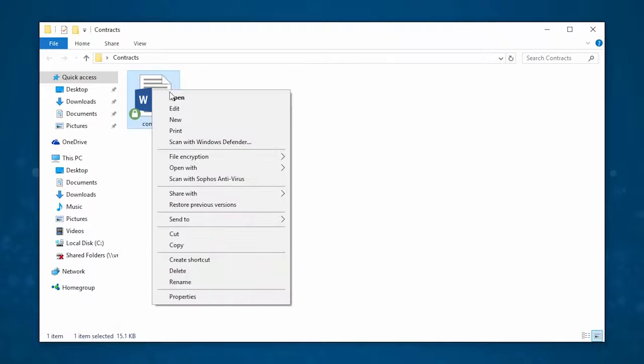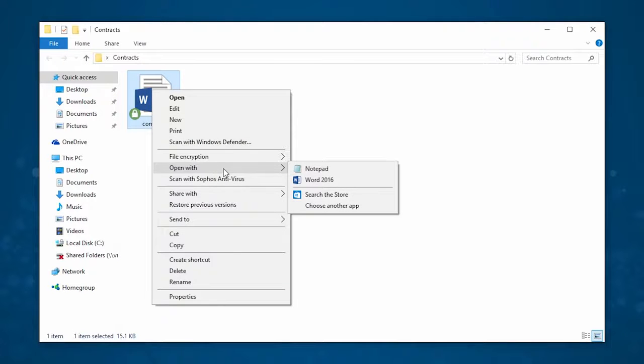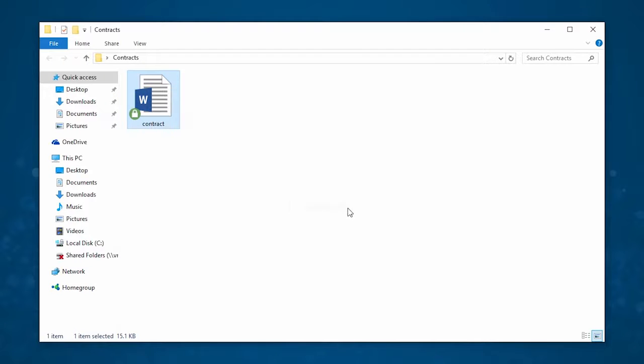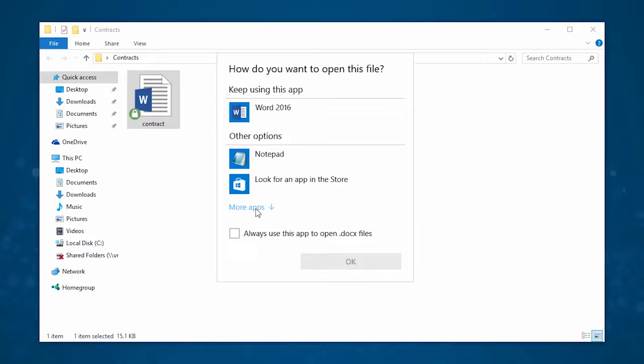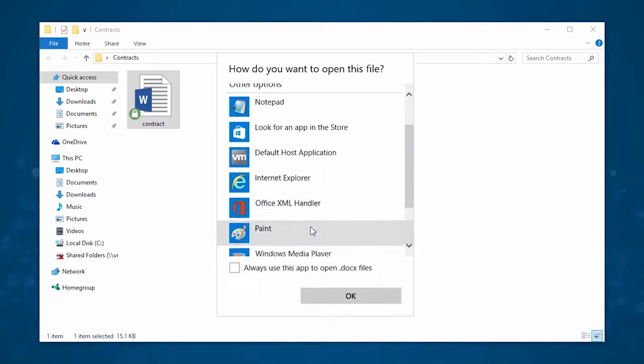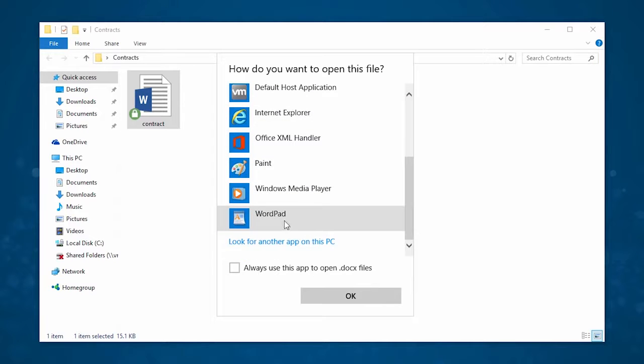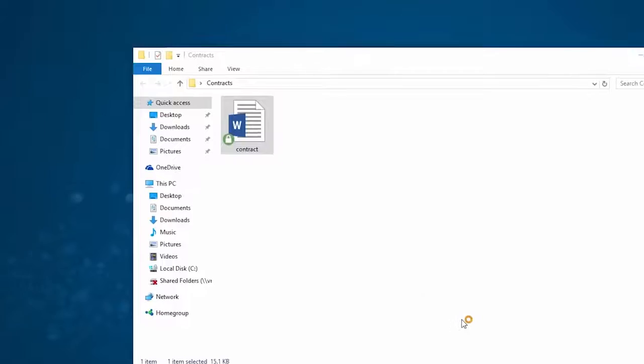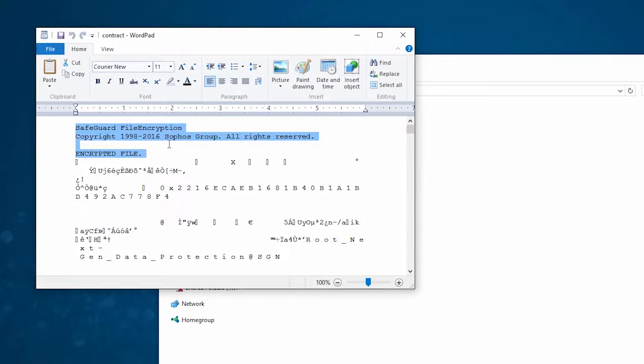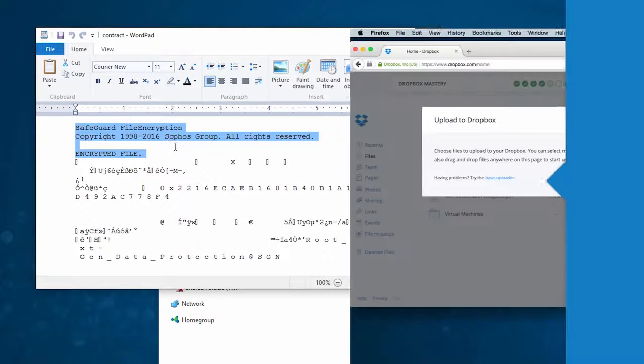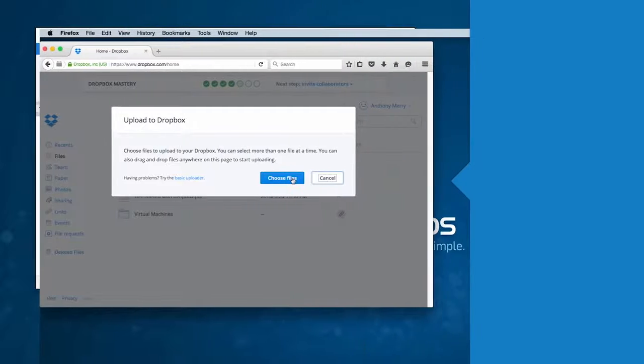As an administrator, when you set up Sophos Safeguard, you have the option to define the trusted applications, such as Word and Excel. If an untrusted application, such as a PUA, tries to open the file, it displays the encrypted version to the user.